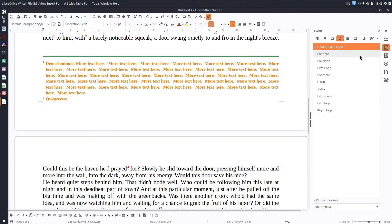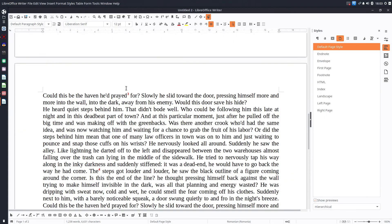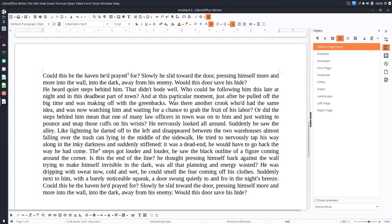If we need a limit — for example, I want a maximum height of 5 no matter how many footnotes I have — we can do that. Thanks for watching, and please subscribe for more videos!